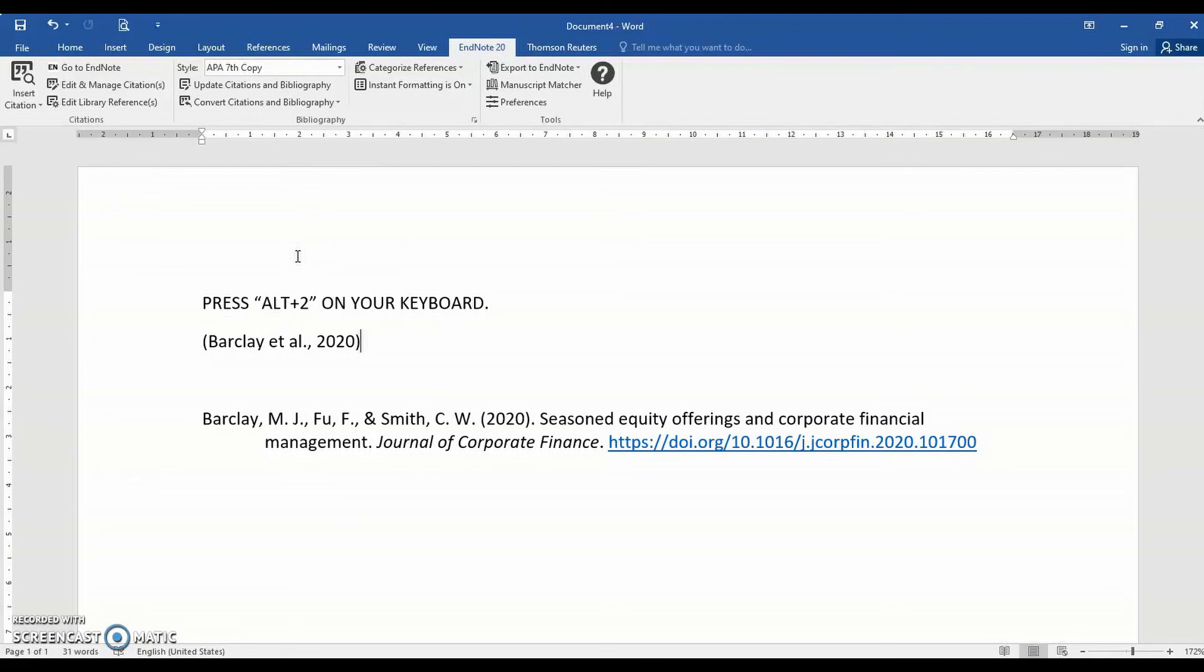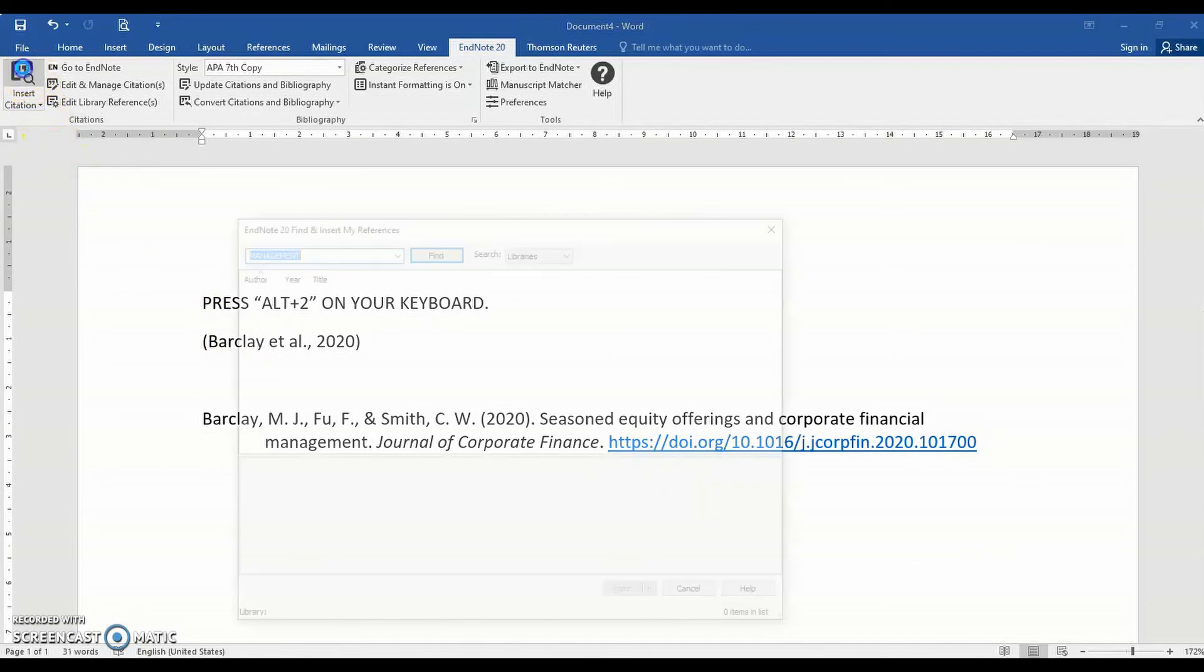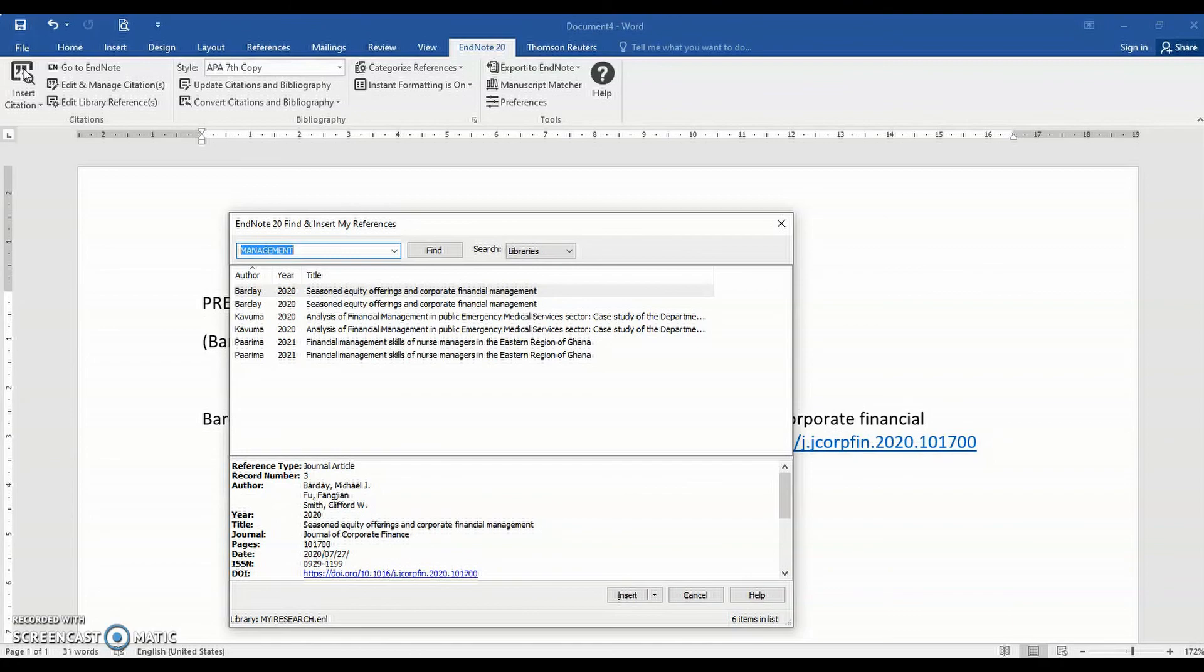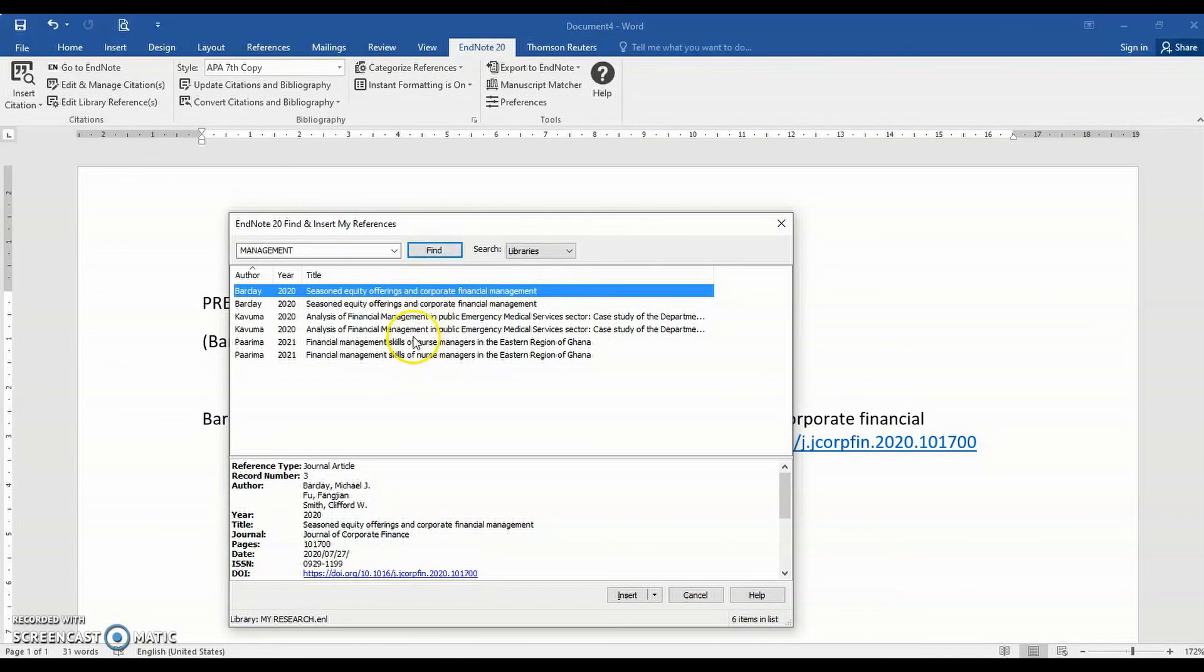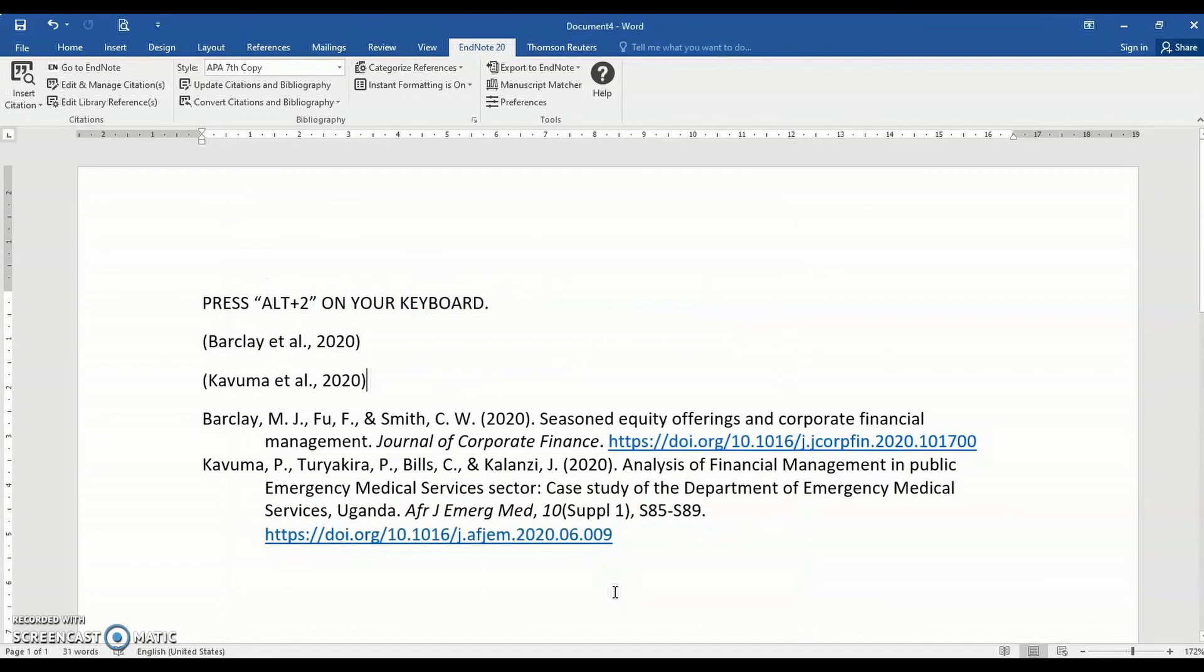Or you can insert a citation by clicking the Insert Citation shortcut found on the left of the EndNote tab to bring up the Find and Insert My Reference window. Perform a search for an author name, keyword, or part of the title found within an EndNote library references. Press Find to review a list of all matching references from any open library that fit the search scope. Highlight the references you want to add to your Word document and then press Insert.